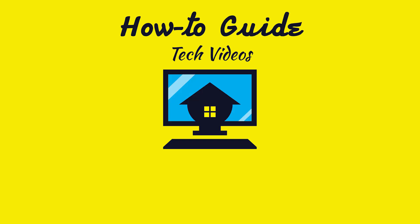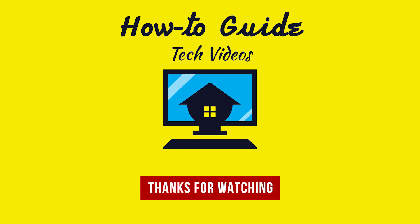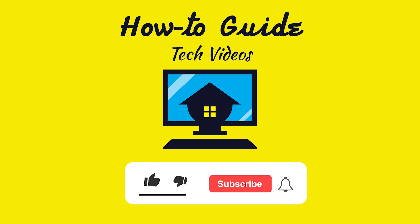See, this wasn't hard at all. Thanks for watching. Please like and subscribe to our channel and press the bell icon to get new video updates.